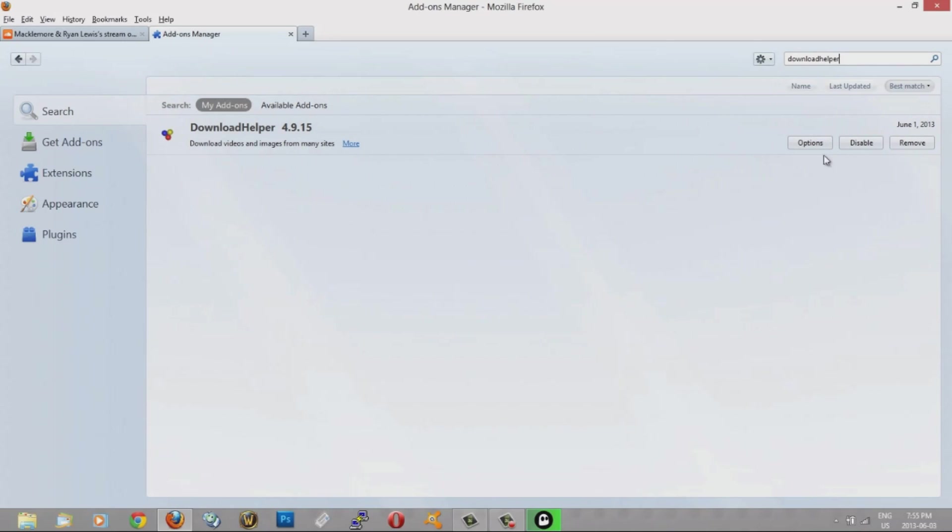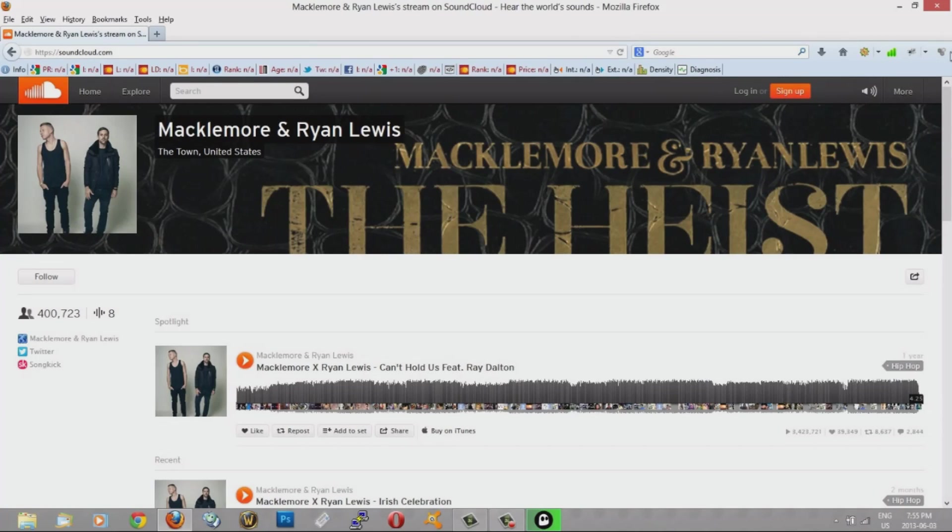Mine's already installed so it doesn't have the option, but you go ahead and install it. Then it will ask you to restart Mozilla Firefox. Once you restart it, you'll have a new icon right here. See this new icon there? It says Download Helper.